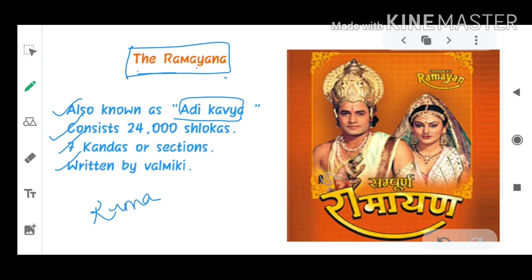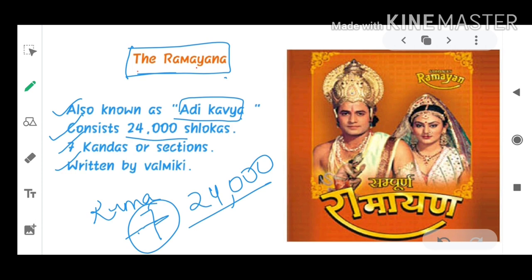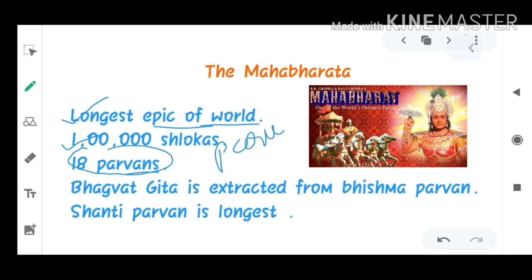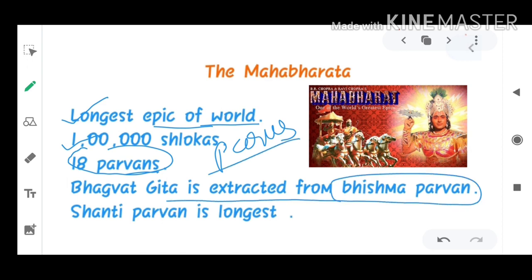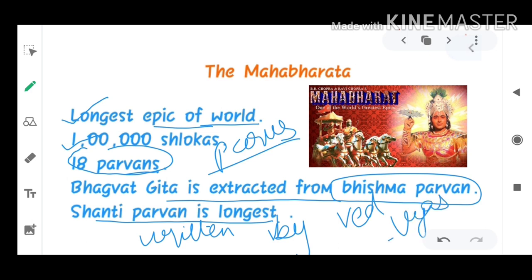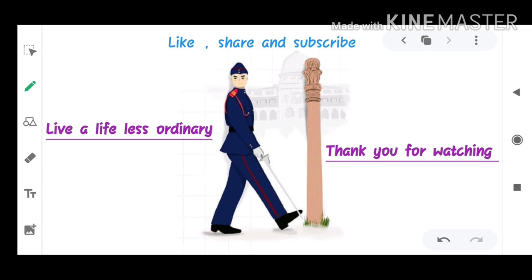The Ramayana has 24,000 shlokas and 7 Kants, and was written by Valmiki. The Mahabharata is the longest epic of the world with 1 lakh shlokas and 18 Parvas. The Bhagavad Gita is extracted from the Bhishma Parva of the Mahabharata, and the Shanti Parva is the longest Parva. The Mahabharata was written by Ved Vyasa.